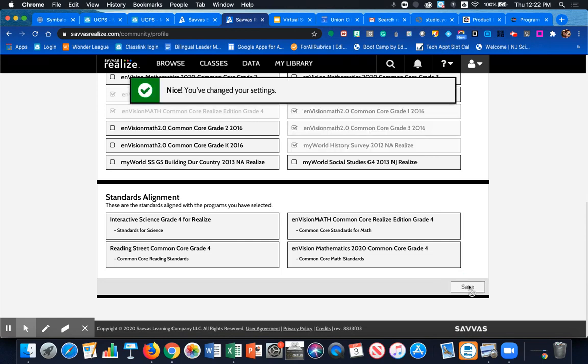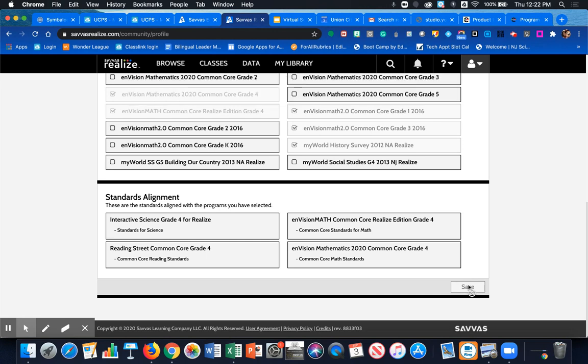So that's how you associate products to your account in Savvis formerly known as Pearson online. Thank you guys have a great day.